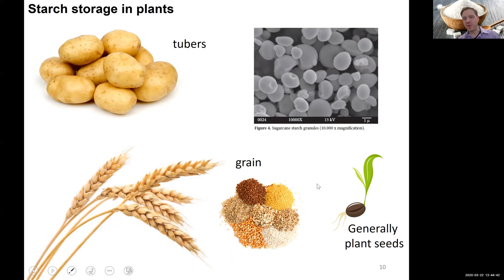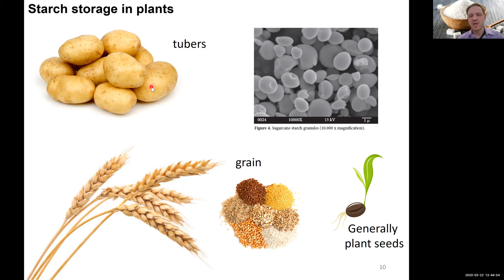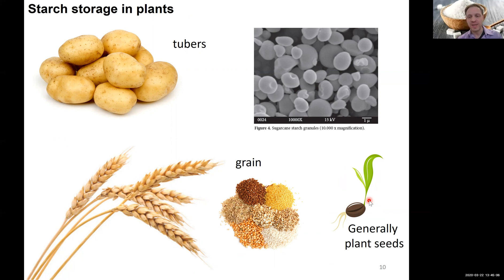Switching over to plants: they use starch rather than glycogen. Major sources of starch in your diet include tubers like potatoes, and grains such as wheat, rice, and corn, which store starch in their seeds as a major food source for early growth. Before a plant reaches light as a seed in the soil, it cannot yet do photosynthesis, so plants use starch stored in seeds for their early metabolism and development. We can use that starch as a resource for carbohydrates in our diet.